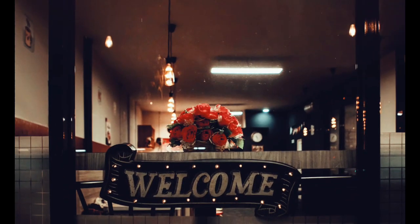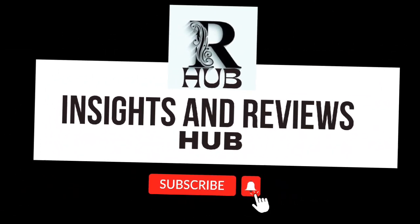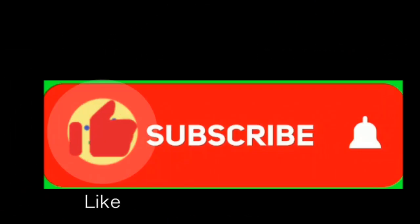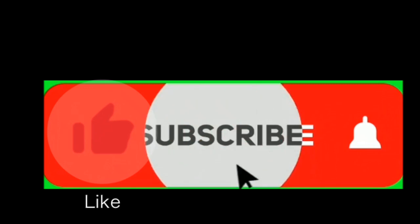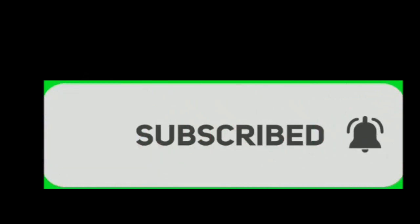Hey there, welcome back to our channel Insights and Reviews Hub. If you're new to our channel, don't forget to subscribe and turn on the notification bell to get notified about new insightful videos.